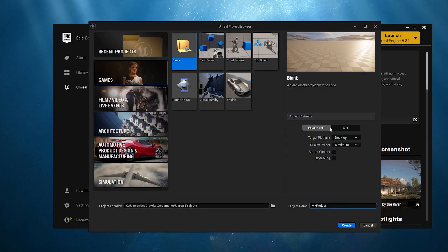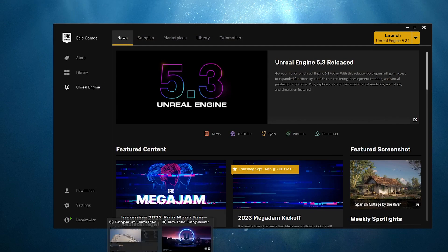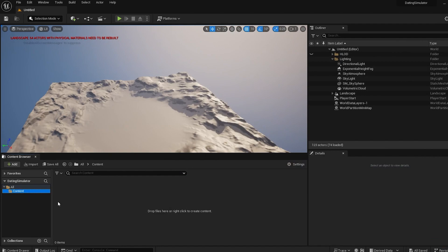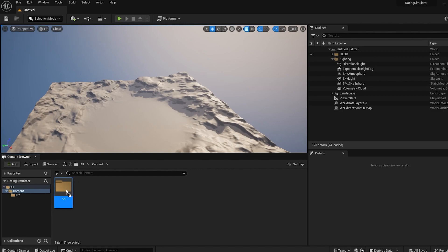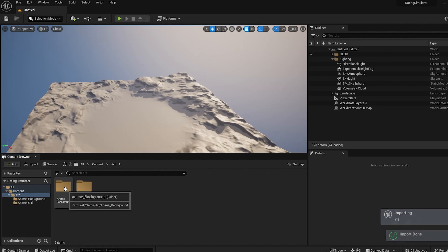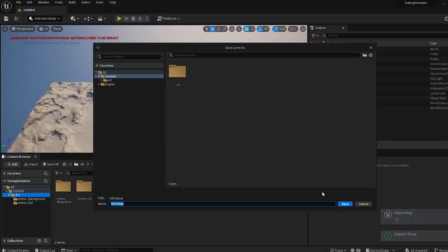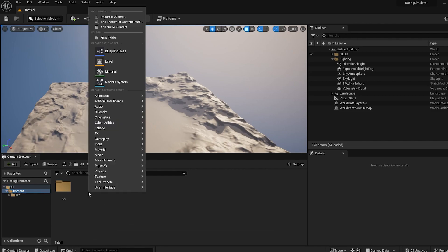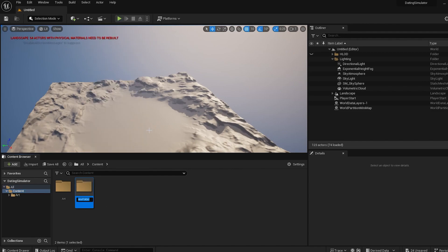Let's open Unreal and make a new blueprints project. Once in the editor we first want to add our assets, because without assets we're not really able to make cool stuff. I will provide links to the resources in the description — just download them and place them just like I did. Then go back to the content browser, right click, create a new folder, and make a folder named blueprints.